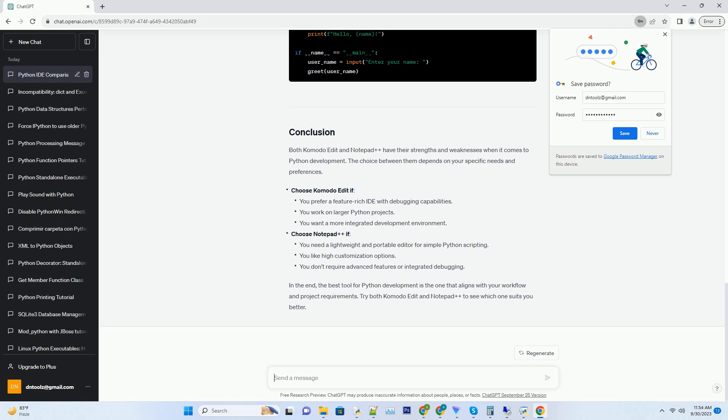Learning curve: while Komodo Edit is feature-rich, it might have a steeper learning curve compared to simpler text editors. Resource-intensive: it can be resource-intensive, especially when working with large projects.